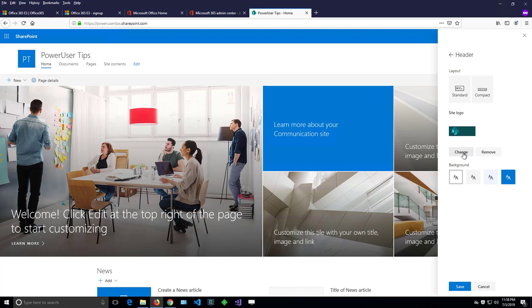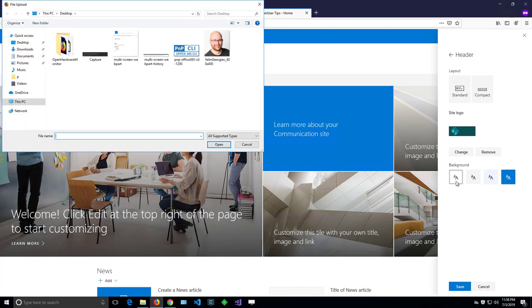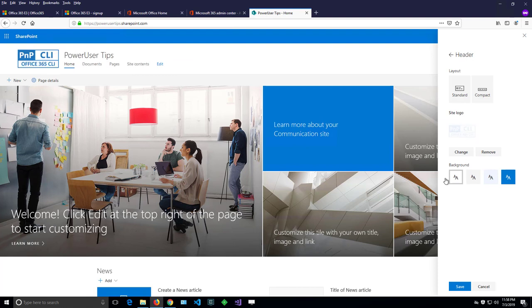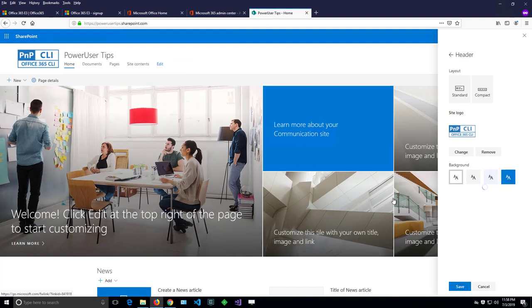Let's try to change the logo and I'll grab and upload a different logo there and that immediately took effect.